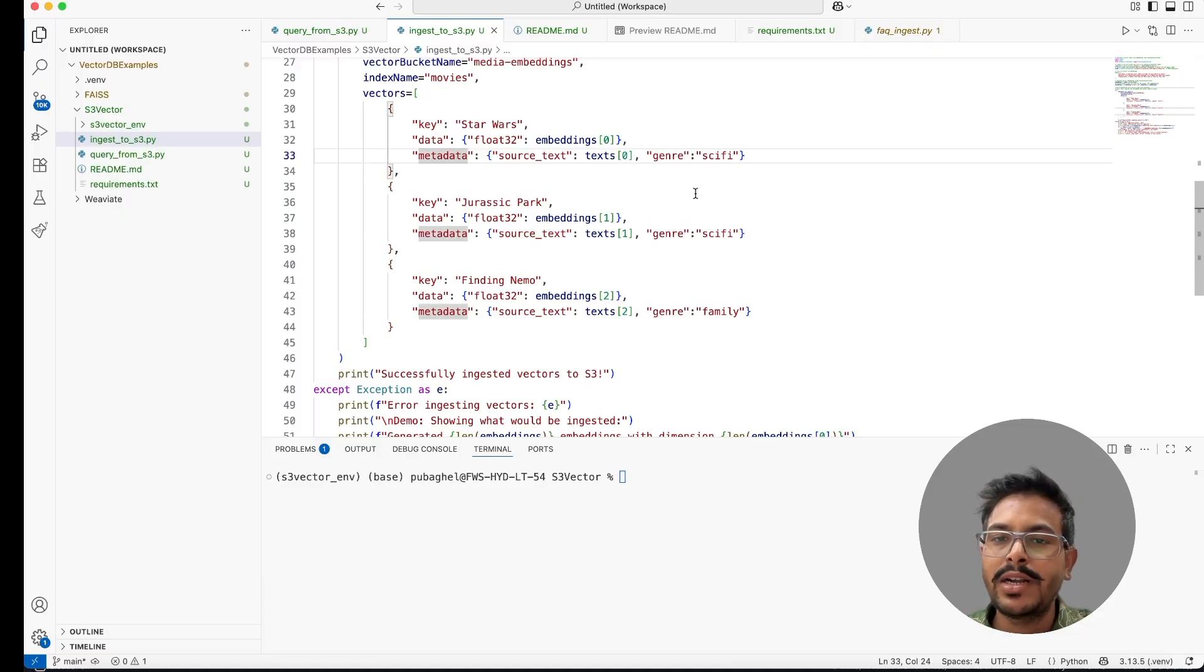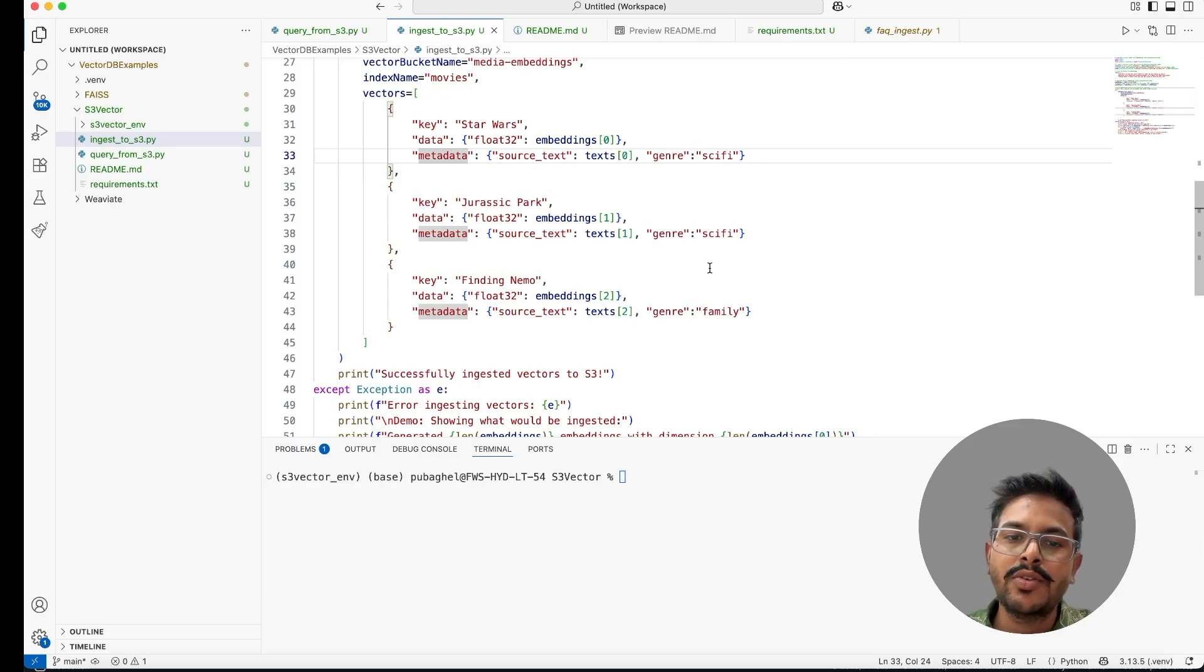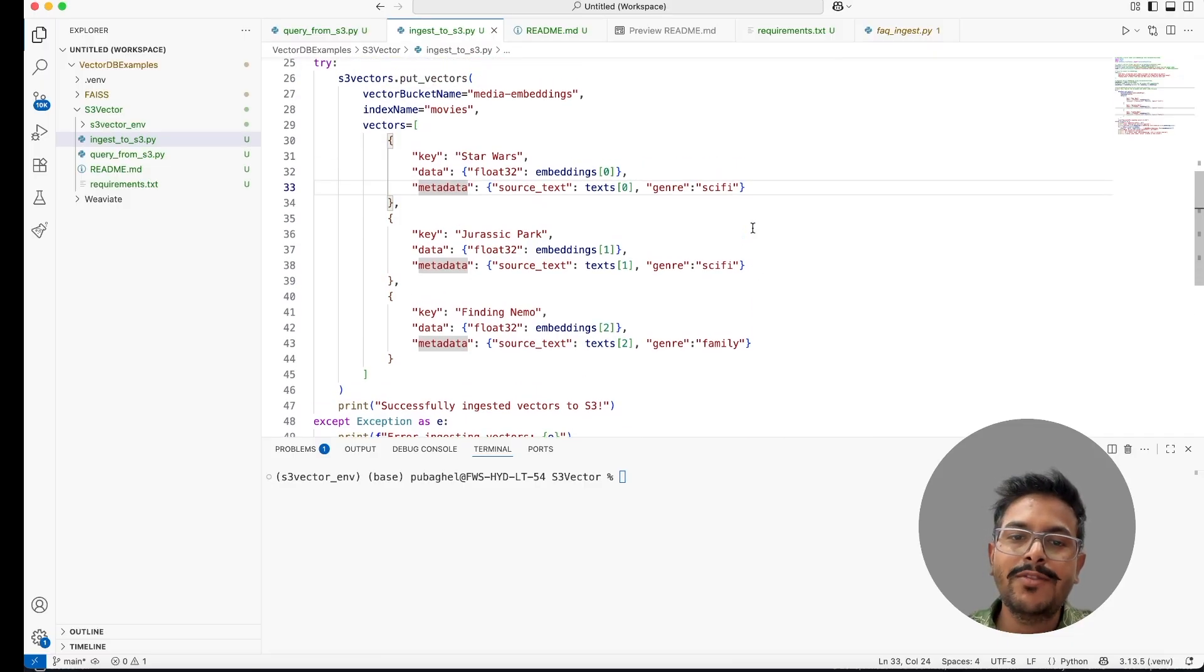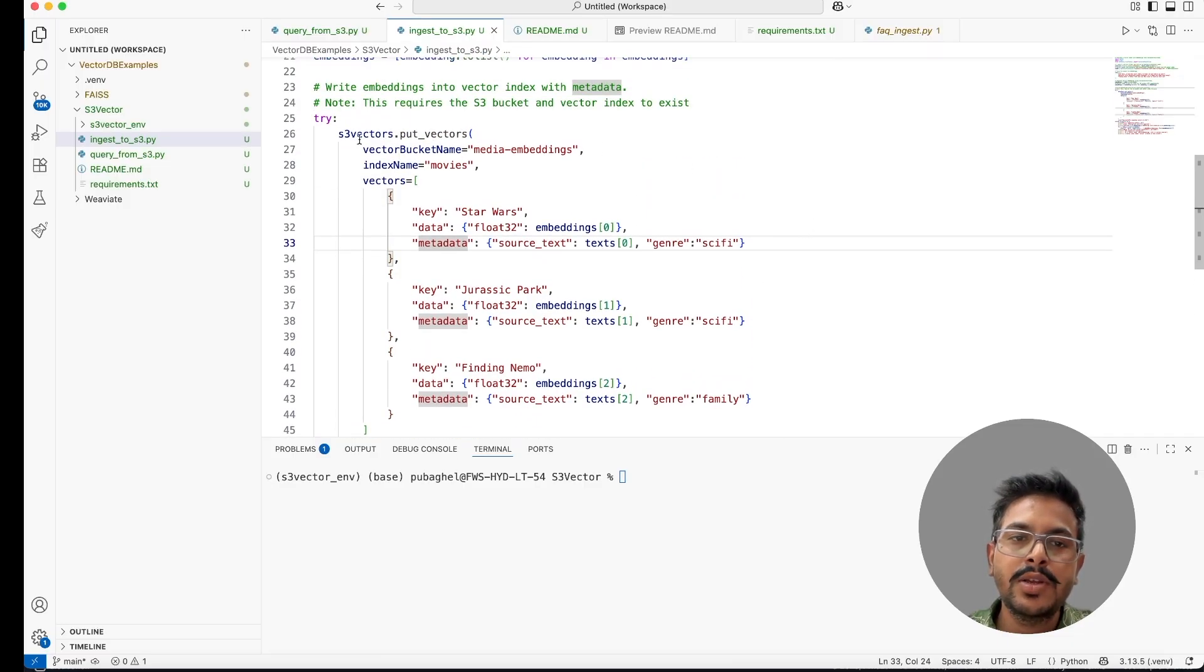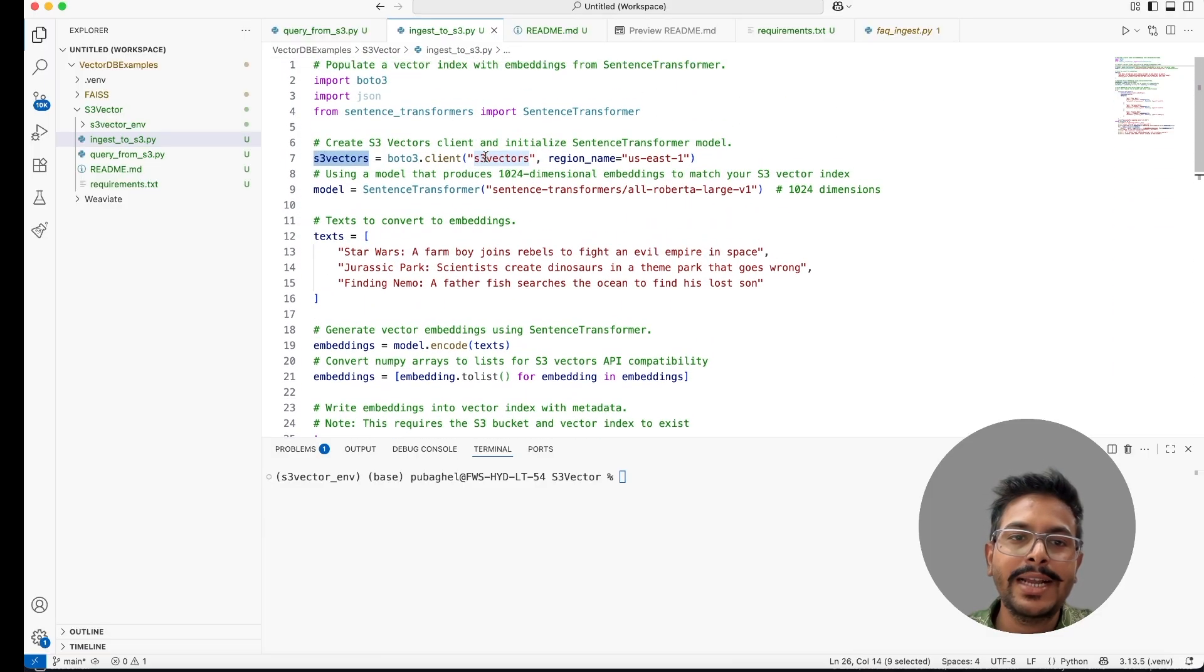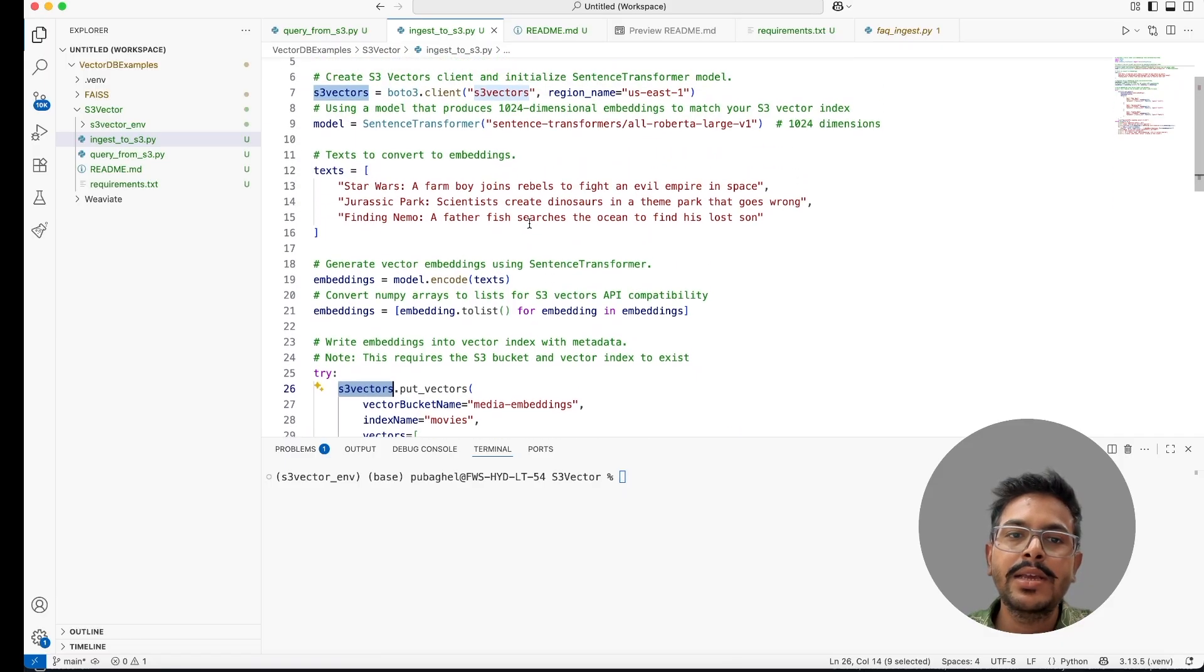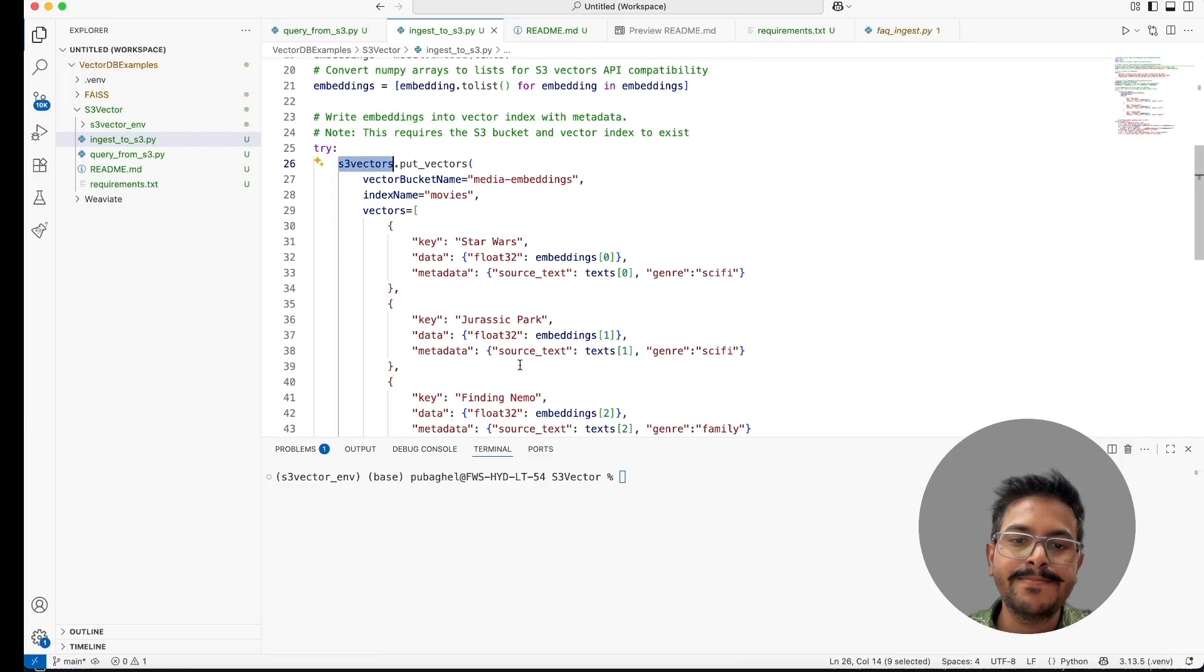This is the metadata which you can provide. This is a filterable metadata. If you want to filter the data on the basis of sci-fi, you can do that. Like you can provide the genre and you can provide the kind of the genre this movie belongs to. It can belong to sci-fi or family. You have to tell that and you'll get it. So the steps is you have to create S3 vector client. This is how you have created it and then you have to push all the embeddings.